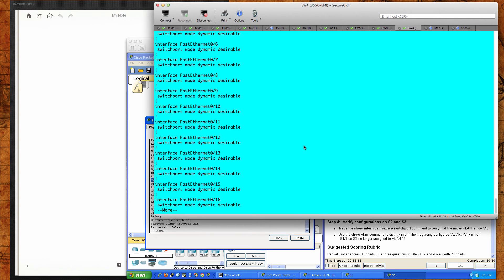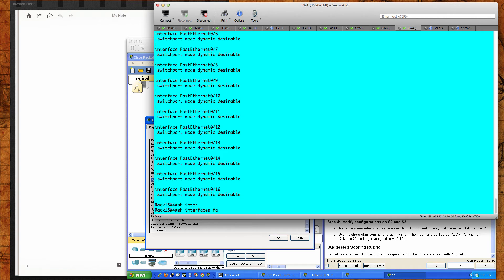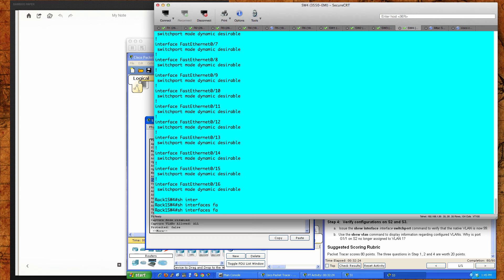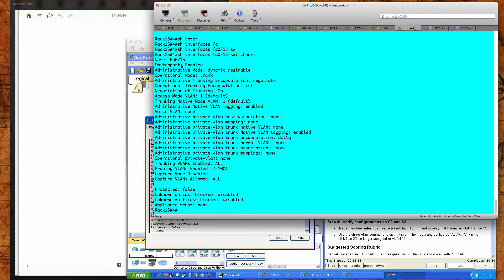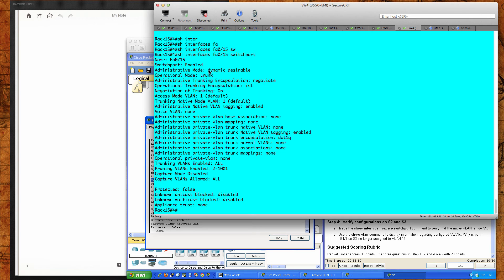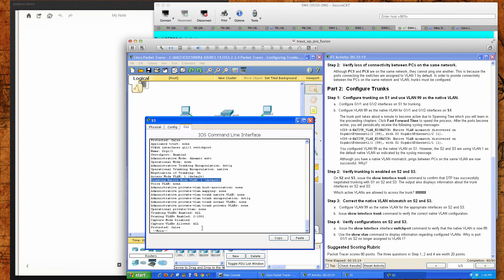Let's take a look at a real Cisco 3550 switch with the same command: show interfaces FastEthernet 0/15 switchport. You can see the administrative mode is dynamic desirable. The operational mode is trunk. The trunking encapsulation on this older switch is ISL, which is Cisco proprietary and has been deprecated — 802.1Q is the open standard you should use today. Negotiation of trunking is on; the access mode VLAN is 1; the trunking native mode VLAN is also 1. The key differentiator is dynamic desirable as the default mode for the 3550.